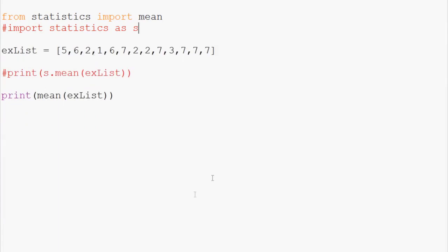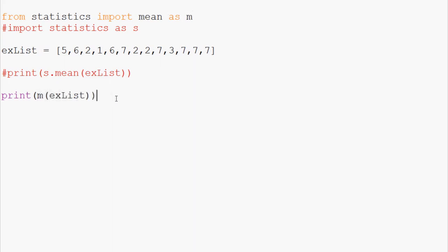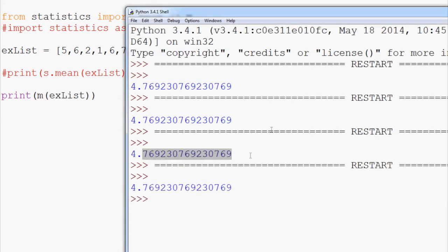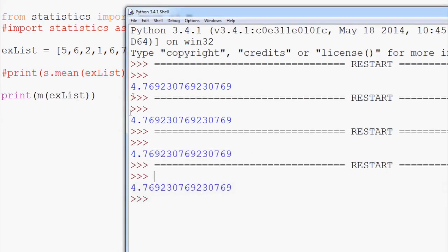Now next, what if you're super lazy and you still don't want to type mean. I realize it's only four letters but what if you really don't. Well we can do import mean as m. So we can come down here and instead of mean we can use m. Save and run that, and again the same output.